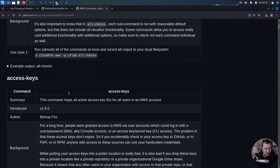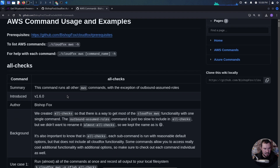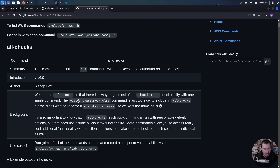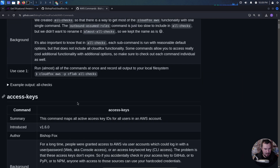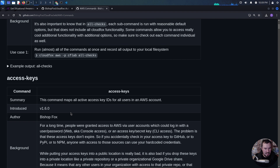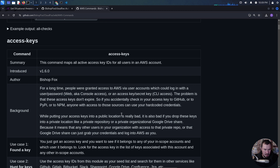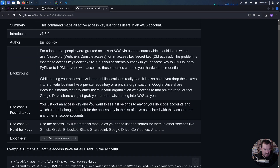We have all-checks which will check everything, but that might take a while. Let's take it slower. There's a command that lists all active access key IDs for all users in the AWS account. You can look up a specific access key and find which account it belongs to. Let's try that.